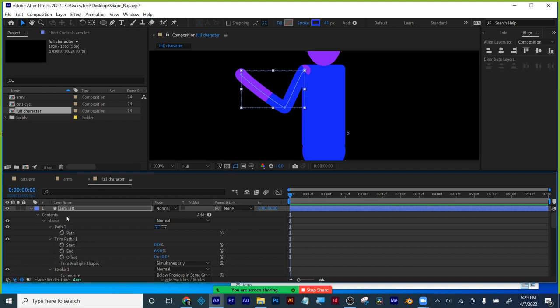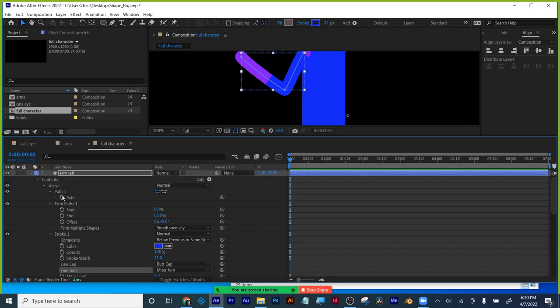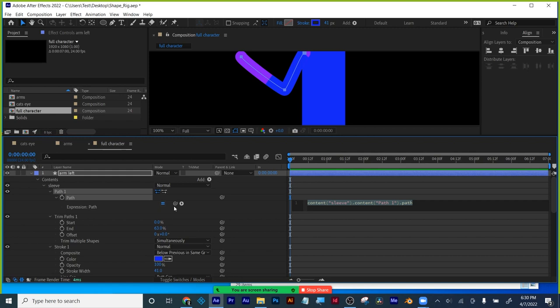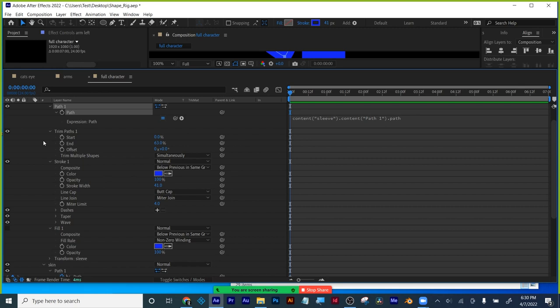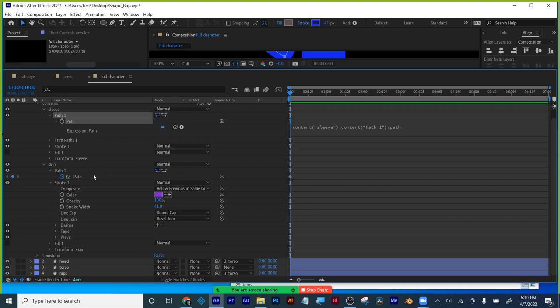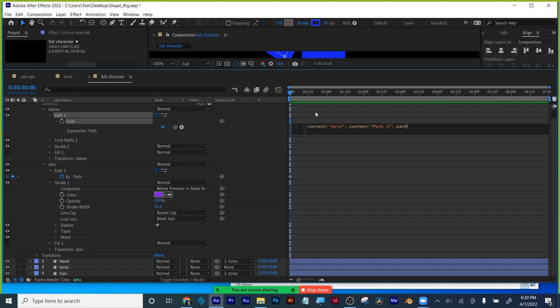Now I'm going to use an expression here so the sleeve moves with the arm. I'm going to hold down Alt or Option while I click on the path for the sleeve. The pick whip that's in the expression field — not the one for the layer, the one in the expression field — is what we'll be using. Here's my skin, here's the path, here's my sleeve and the expression we just added. I'm going to pick whip from the sleeve path to the word 'path' for skin.